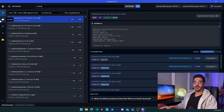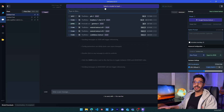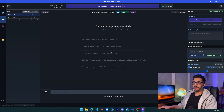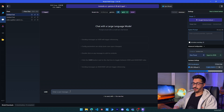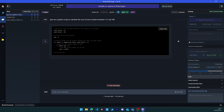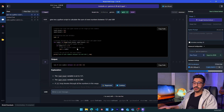Now we've seen how to download and manage models. Let's go to AI Chat. Here you can choose from the models you've already downloaded. I'm going to choose the Gemma model from Google, the model will start loading, and you can see the resource usage. Then you can start asking questions just like ChatGPT — for example: give me a Python script to calculate the sum of even numbers between 121 and 589.